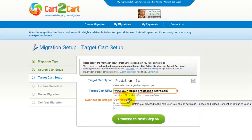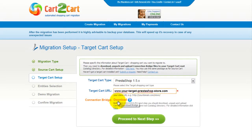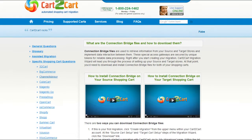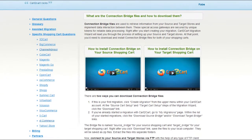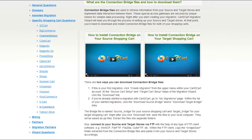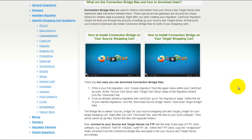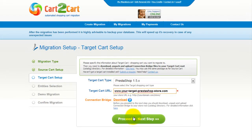To proceed with your migration, you would need to download the connection bridge — that is the so-called access gateway to your store data. For detailed information on how to set up your connection bridge, follow the corresponding link for further instructions, or watch the dedicated video on the topic. Now we can click Proceed to the next step.